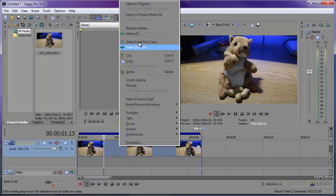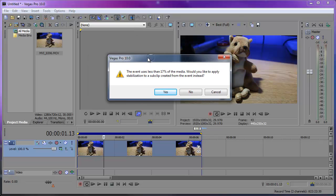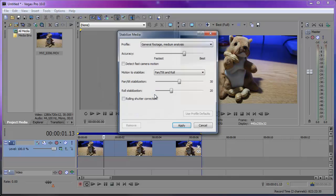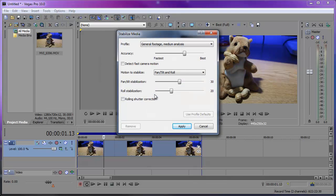There are two different ways to do this: you can go to Tools > Video > Stabilize Media, or you can just right-click on a clip and choose Stabilize Media. A pop-up window will ask if you'd like to apply stabilization to a sub-clip created from the event. Since I cut this portion from a longer clip, I just want to stabilize this clip, so I'll click Yes.